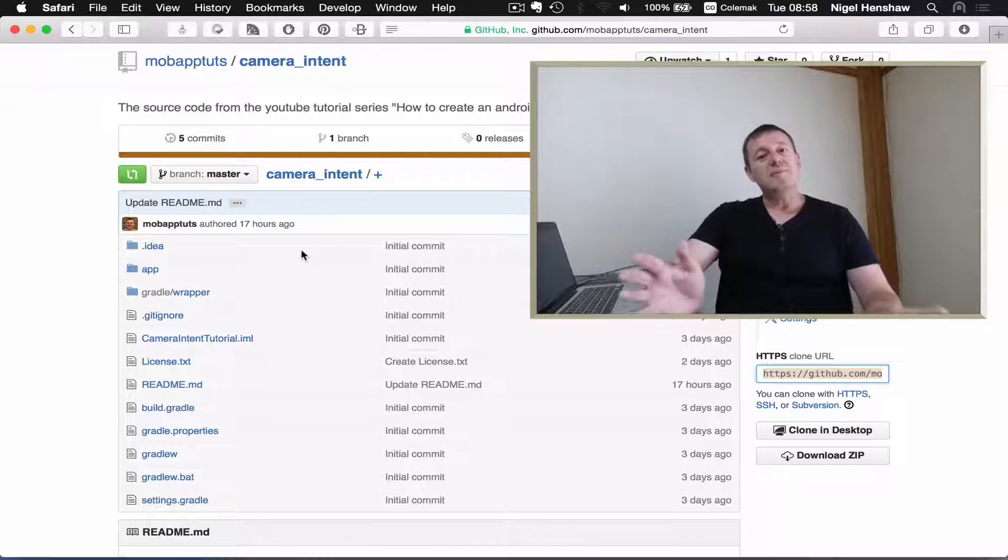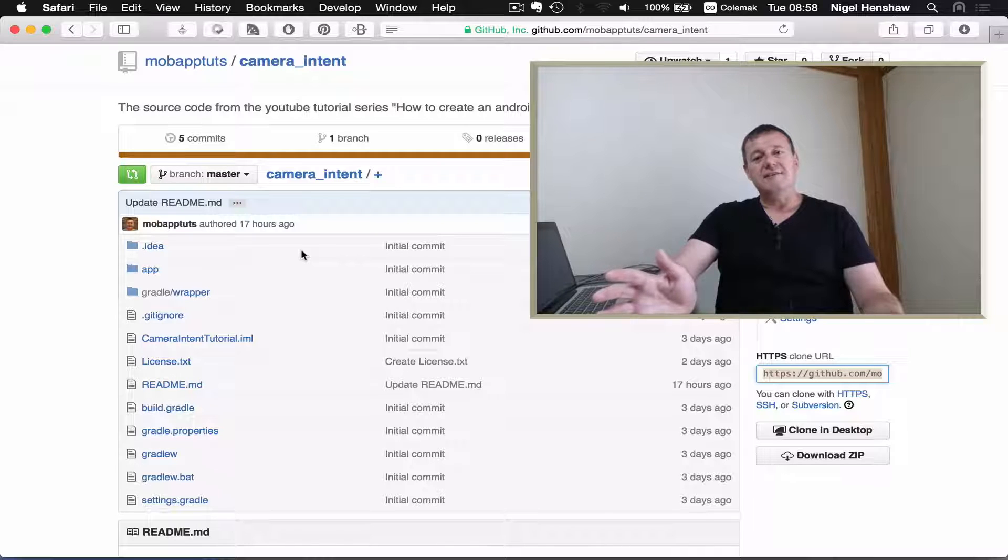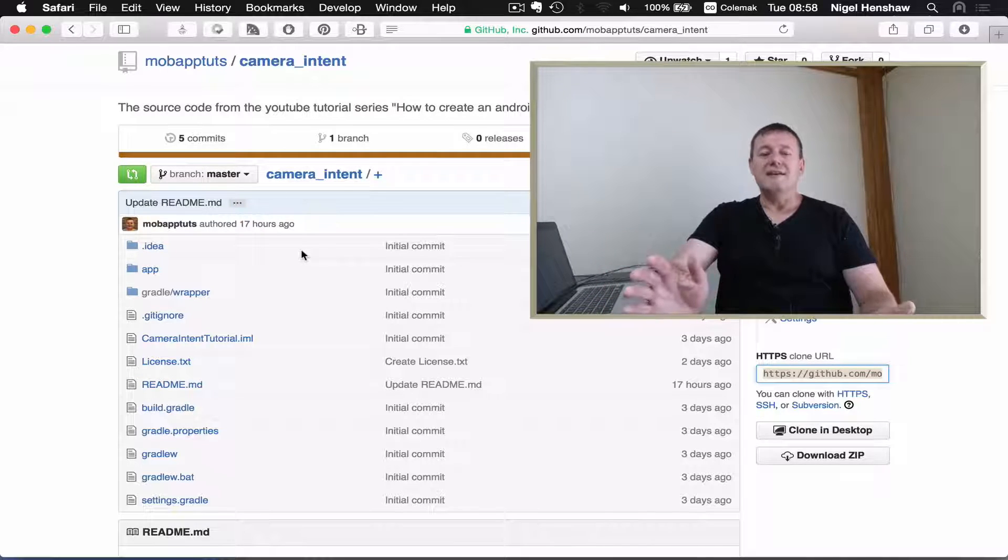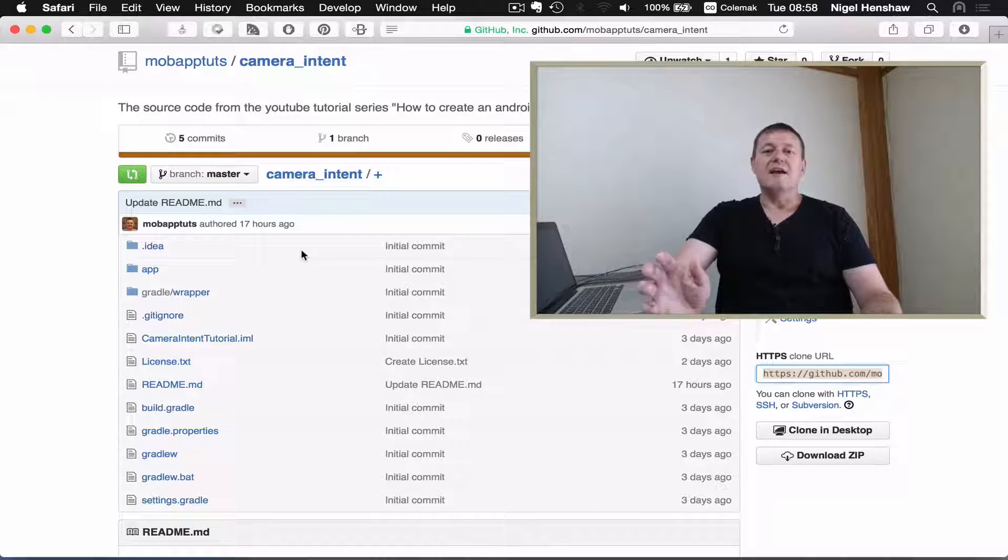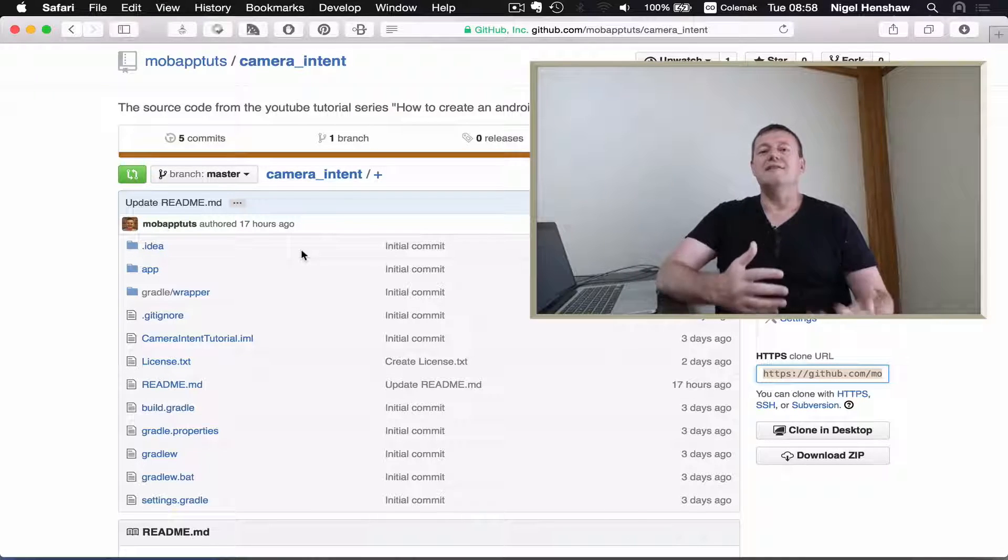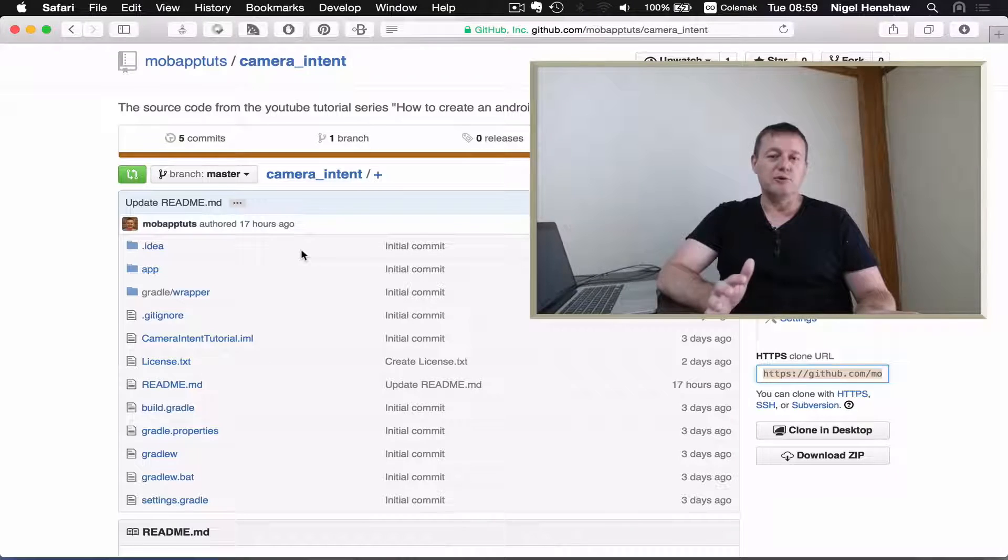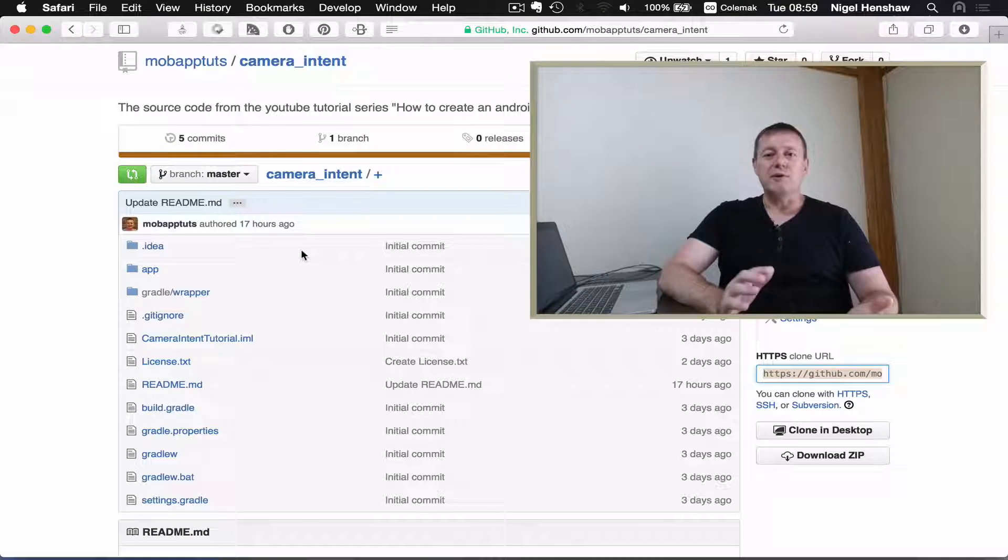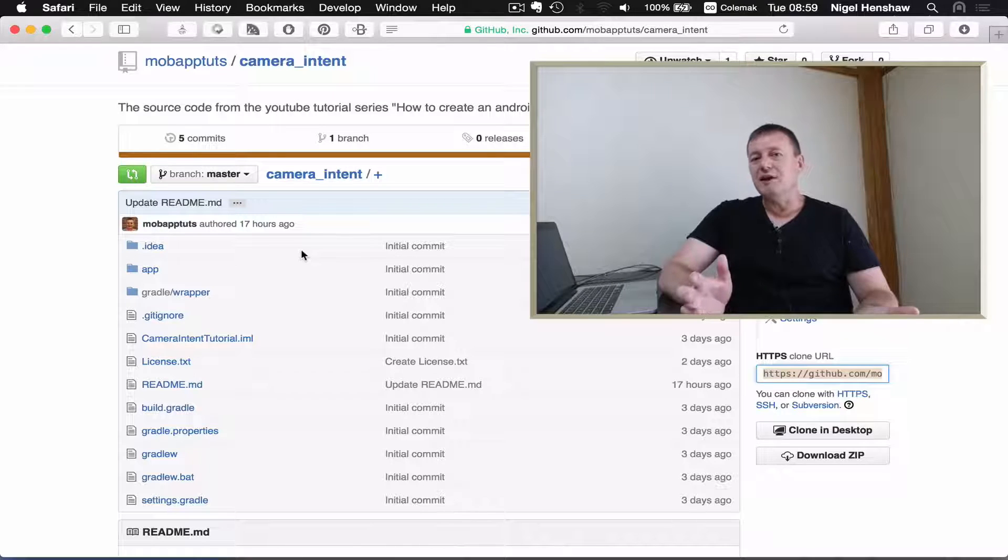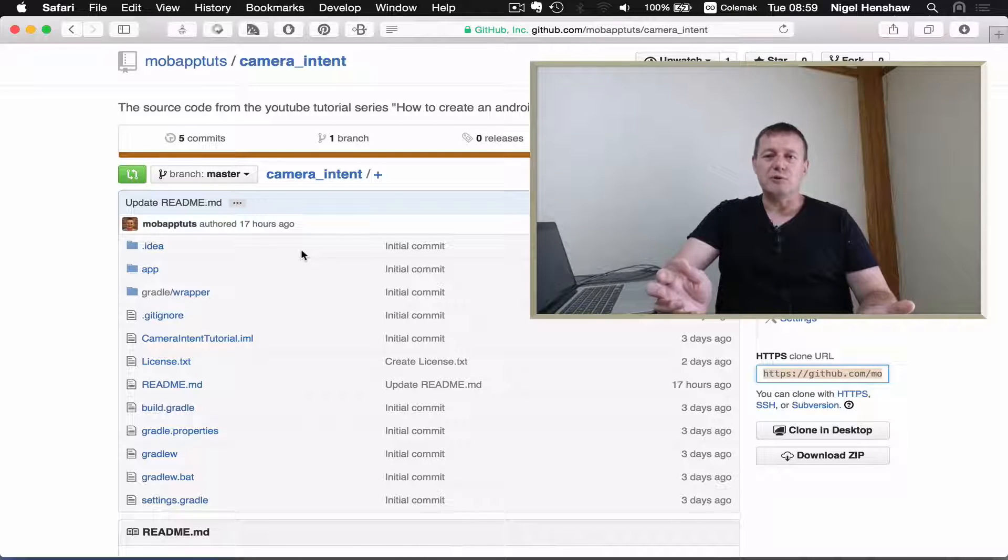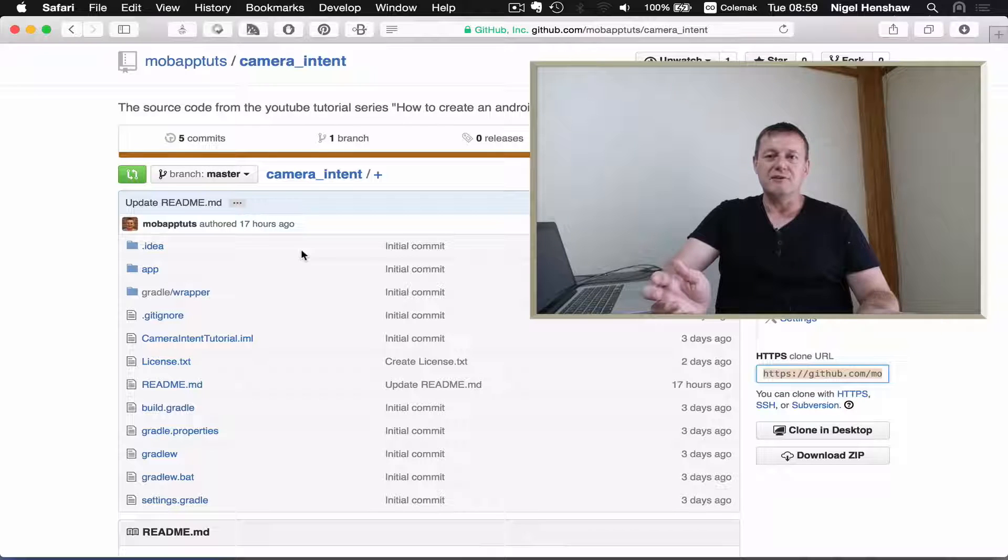We're going to be using Git. And for those of you who don't know what Git is, it's a version control system. Basically it's there to manage your source code for logging and recording all the changes you make to your source code. It's also a very powerful tool for sharing your source code, which is what we're going to do.